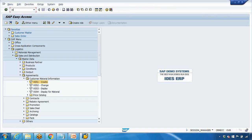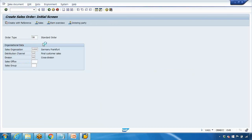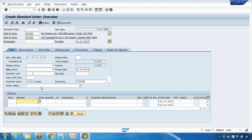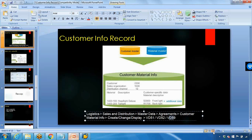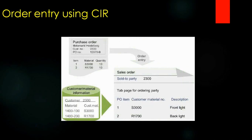Save the record. Now if I create a new order in VA01 with the same customer ID, enter my material number with quantity 10 and press Enter — you will see the customer material number automatically pops up. It's coming from the CIR record. Depending on how the output is customized, it can also print the customer material number, so when the customer receives the order confirmation, they see their own material number and can understand it better.